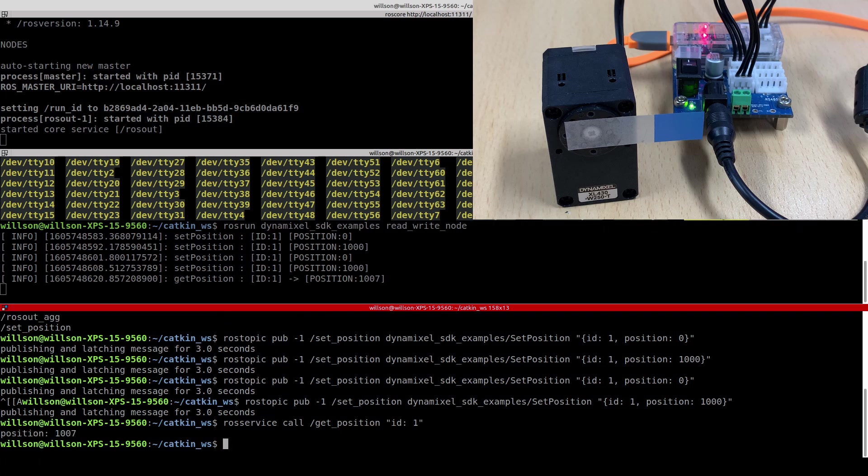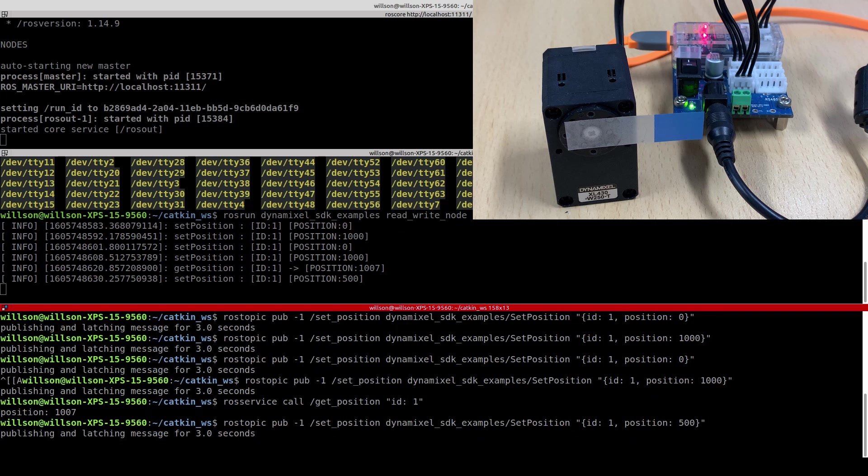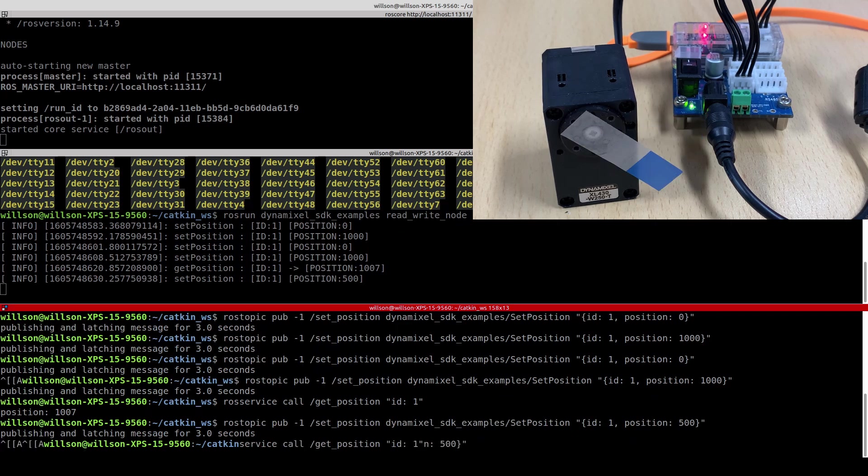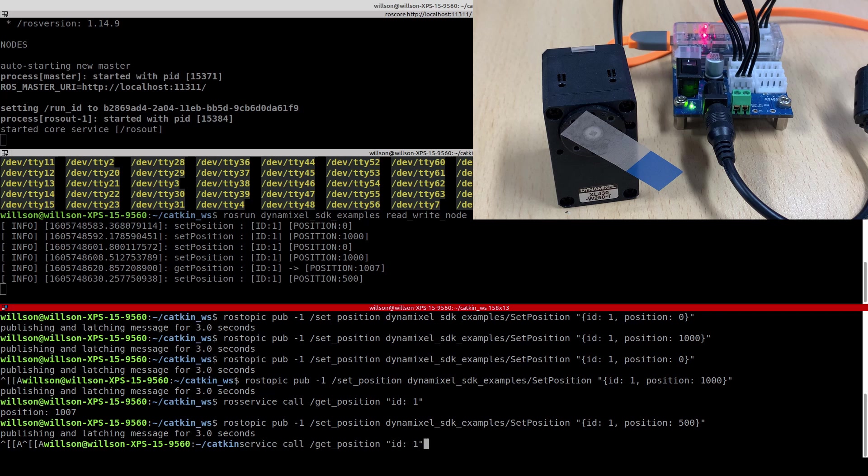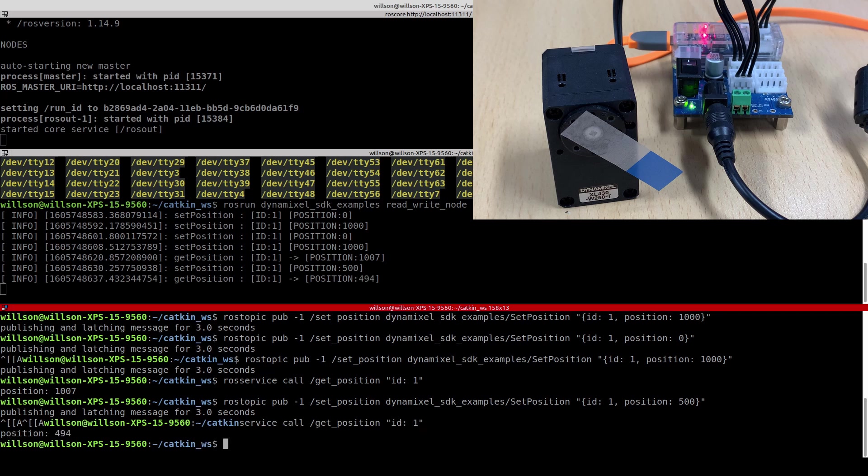You can run the node after creating the ROS core first. Then you can enter the command that creates a node that subscribes the message to update the goal position of Dynamic Cell, which will eventually update the goal position memory address in the Dynamic Cell and rotate the output horn.